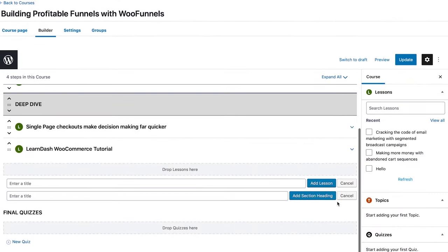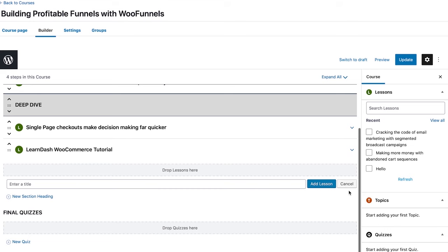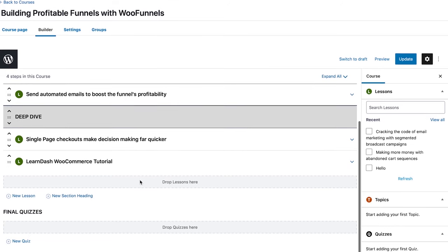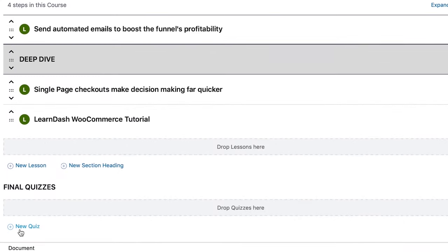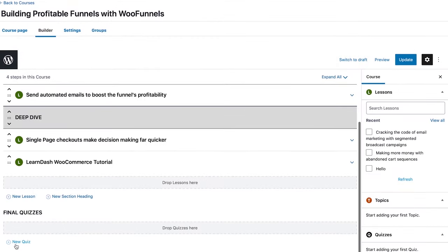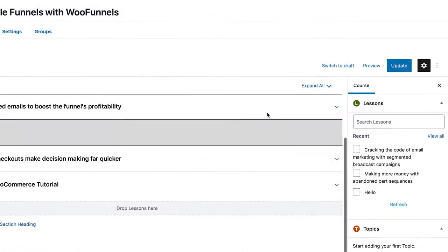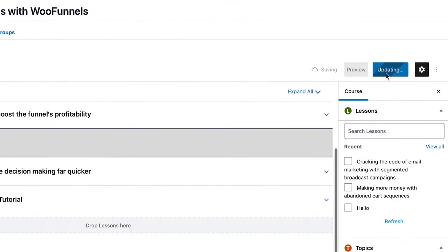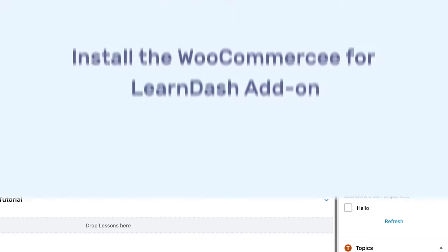You can also add a quiz if you want to make your LearnDash course more engaging. Once you're happy with what you've done, just update it.